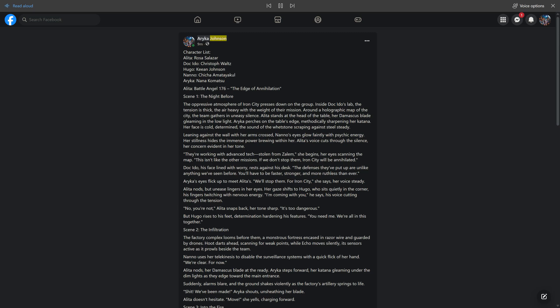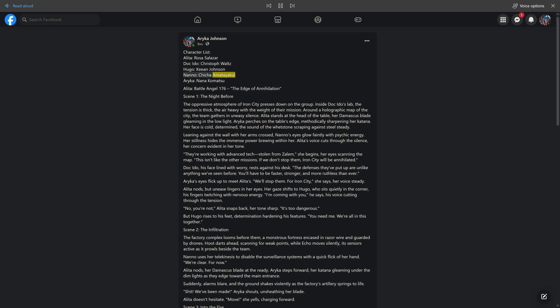Araika Johnson, 9M, Shared with Public. Character List: Alida - Rosa Salazar, Doc Ito - Christoph Waltz, Hugo - Kian Johnson, Nano - Chicha Amatayagol, Araika - Nana Komatsu. Alida: Battle Angel 176, The Edge of Annihilation.